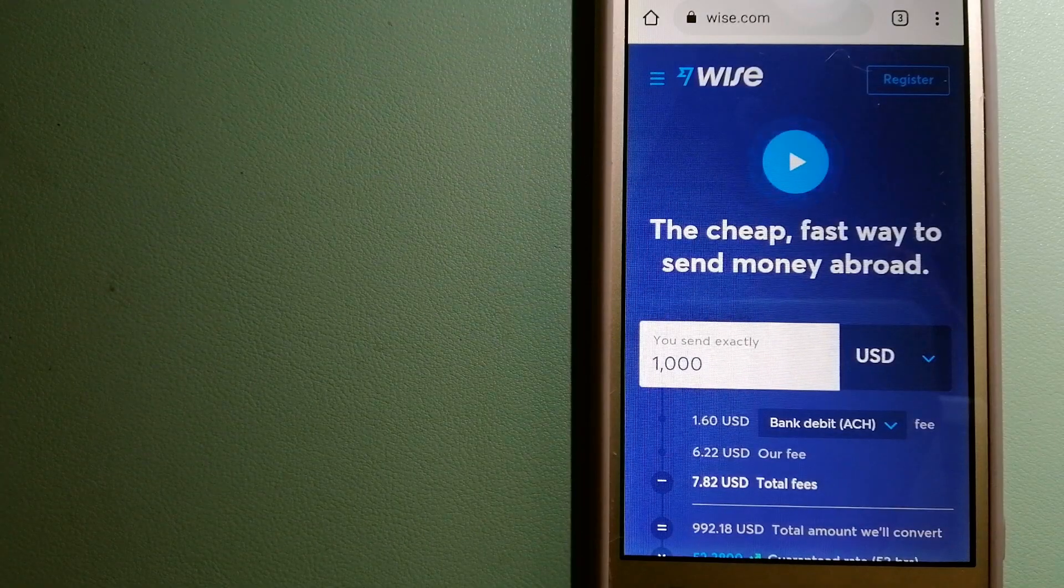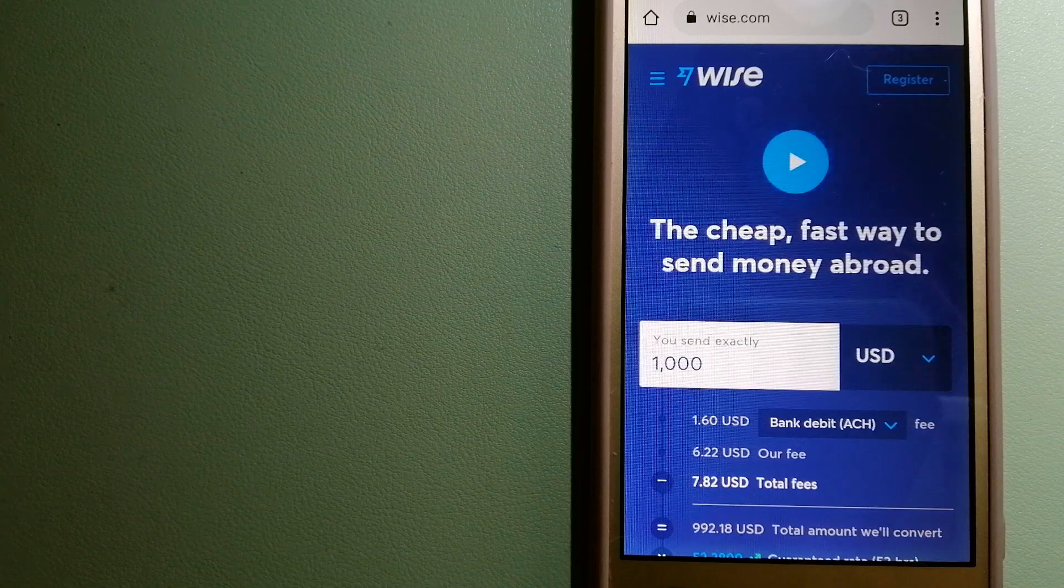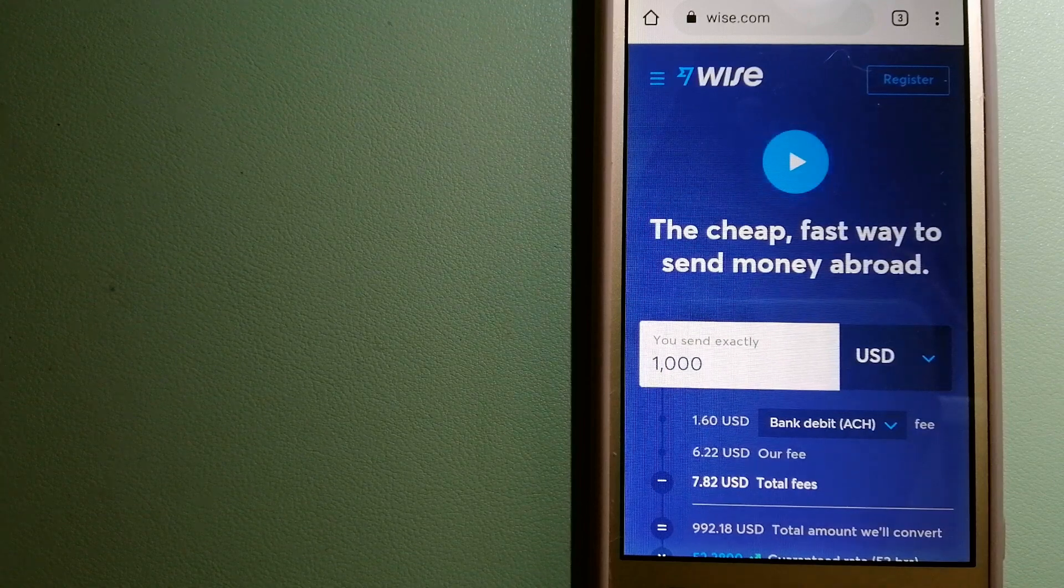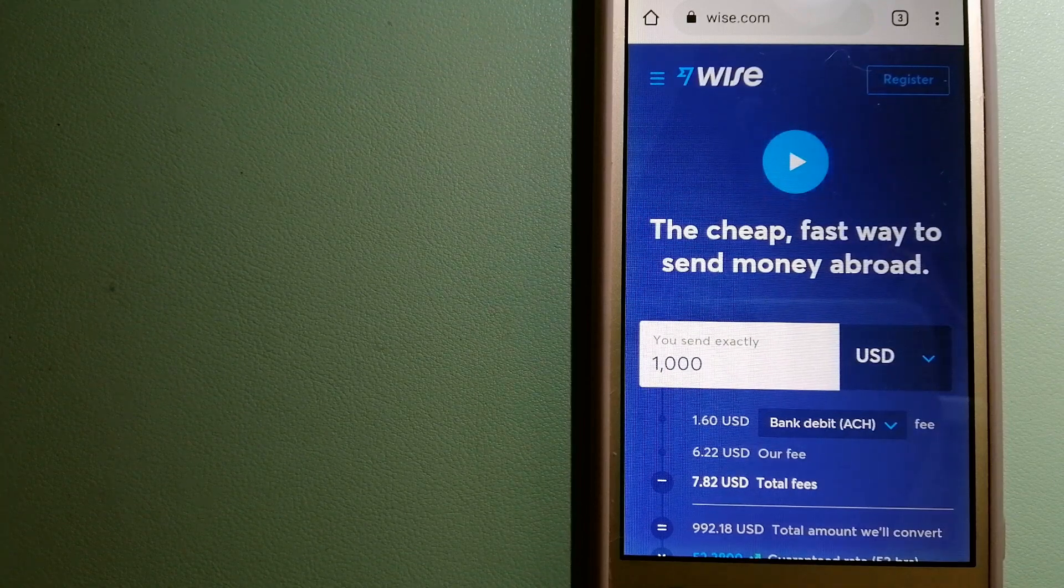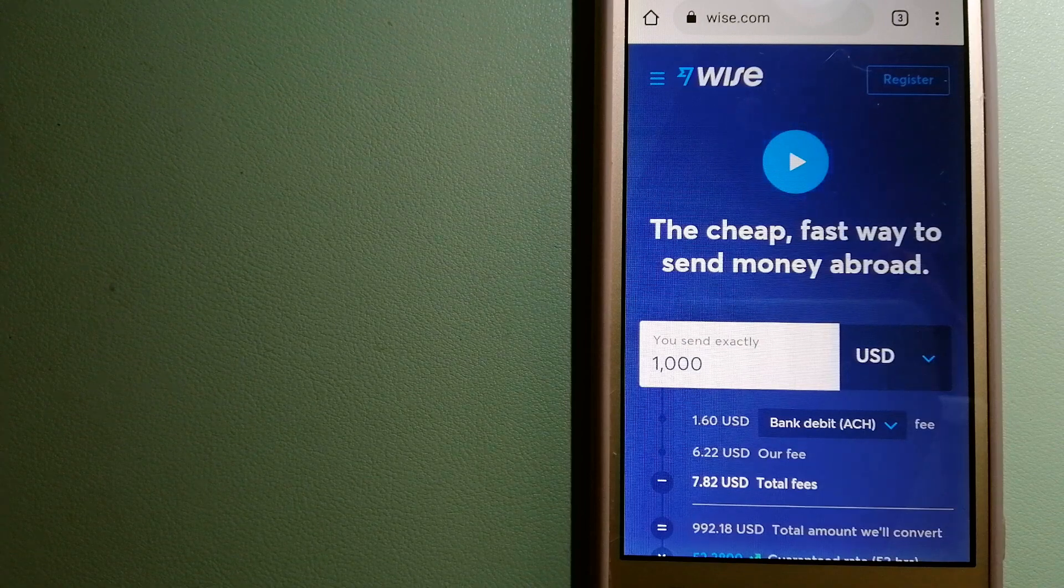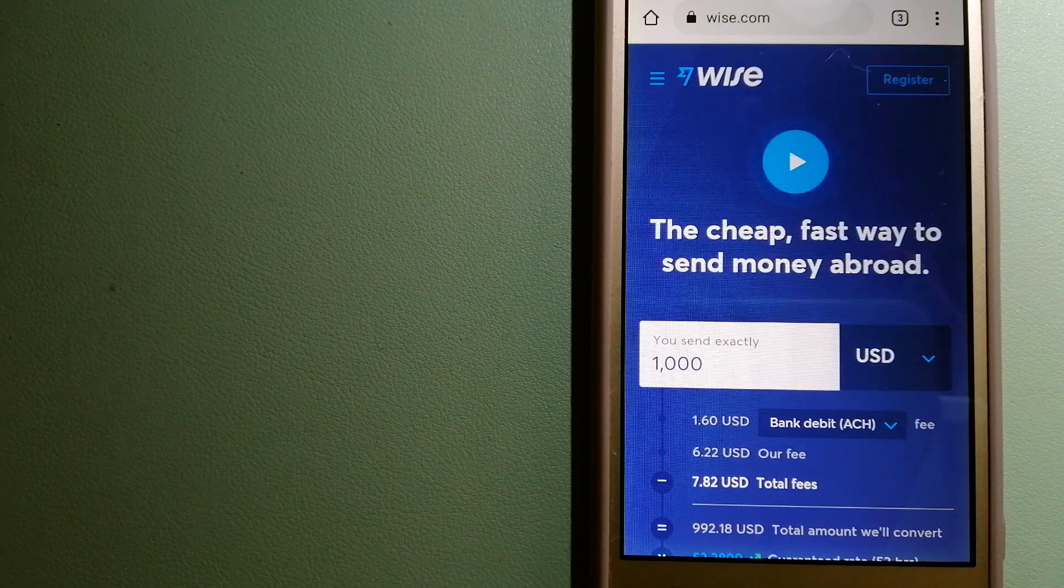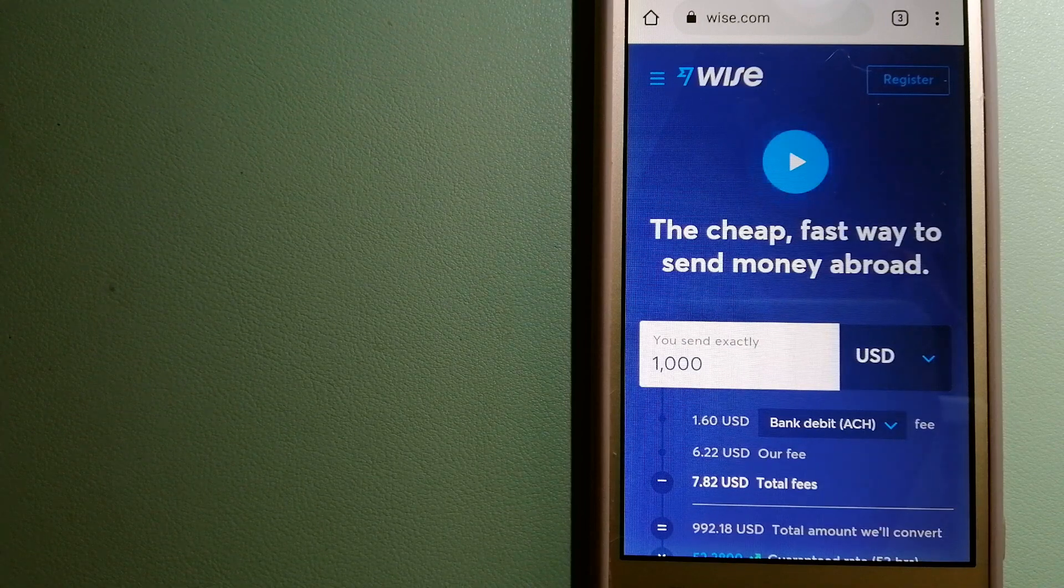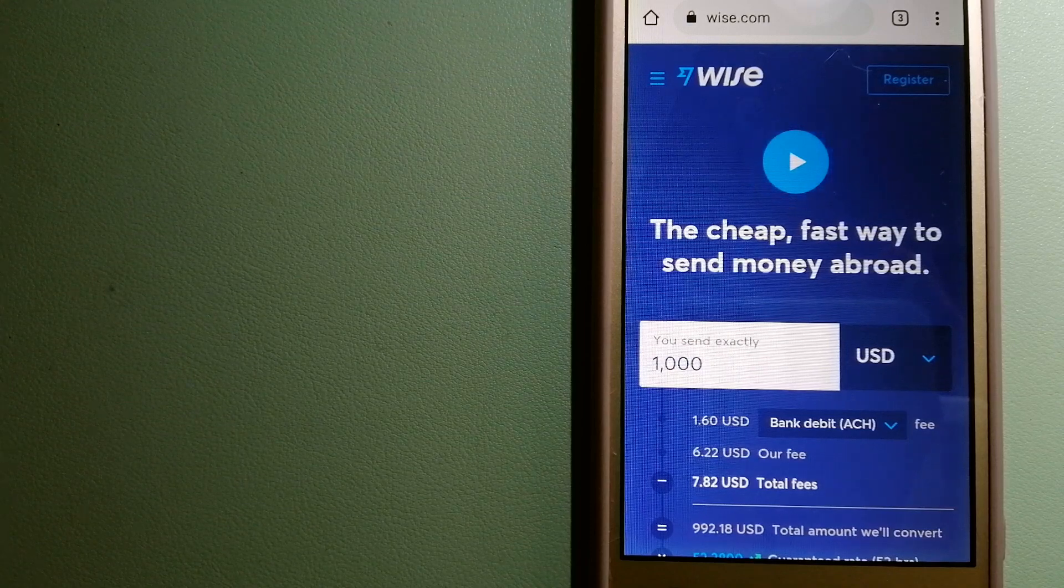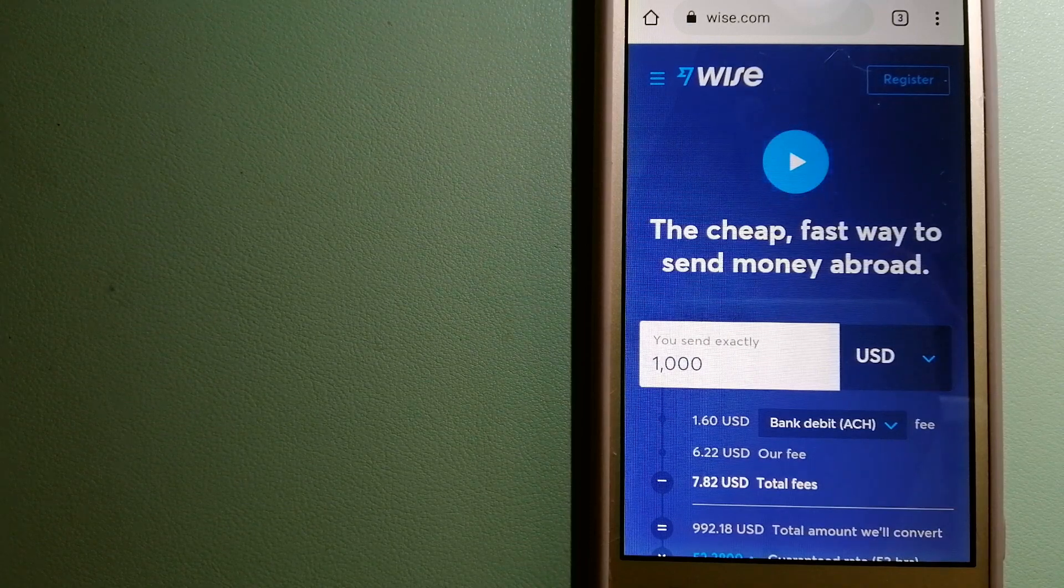Hey guys, welcome back. Today we are going to talk about transferring money from Vietnam to Dominican Republic. We are going to talk about three ways to send money if you are in Vietnam and you want to send money to Dominican Republic.